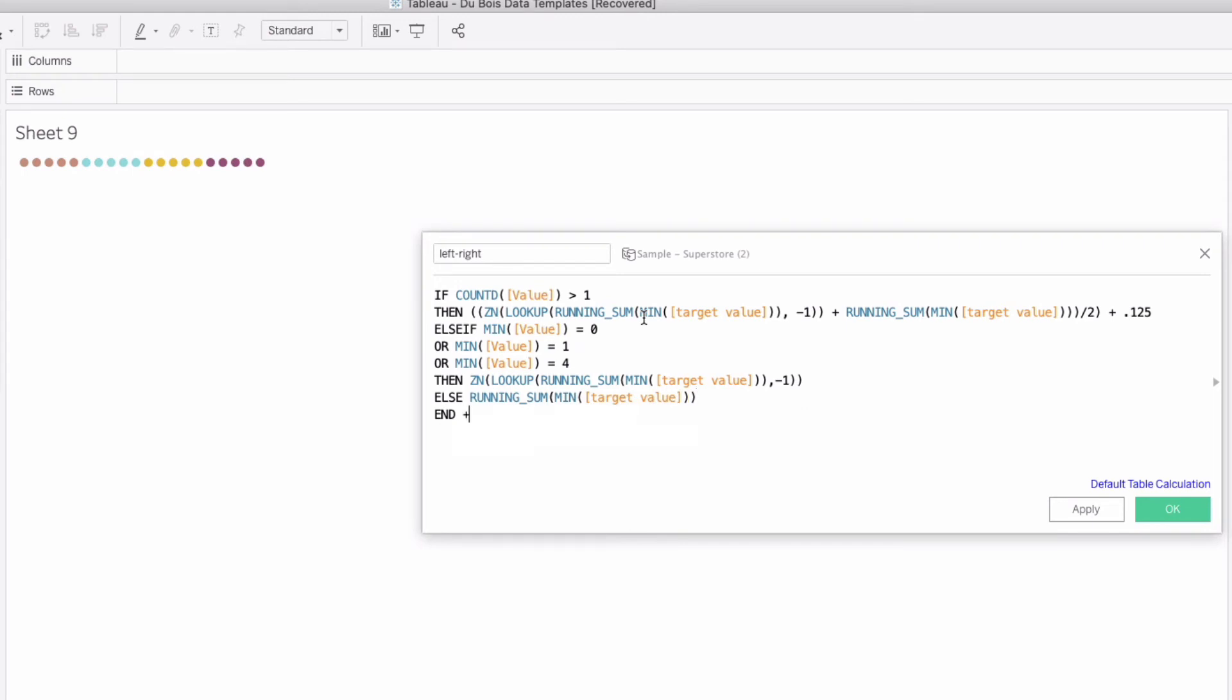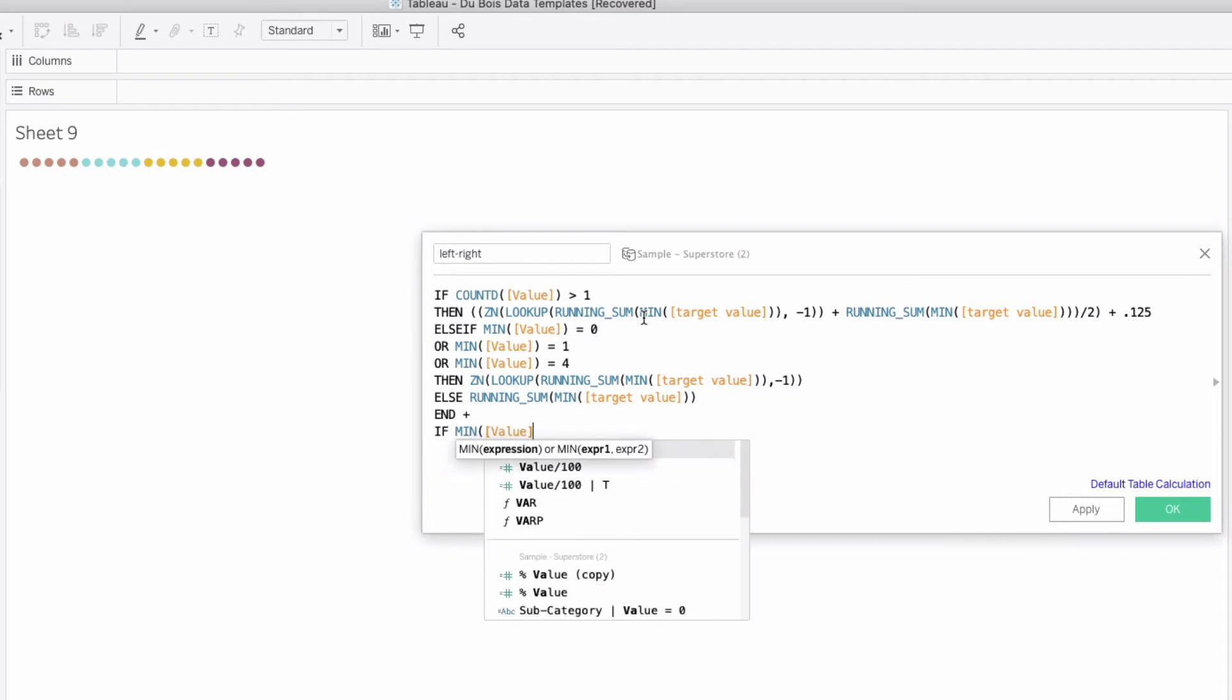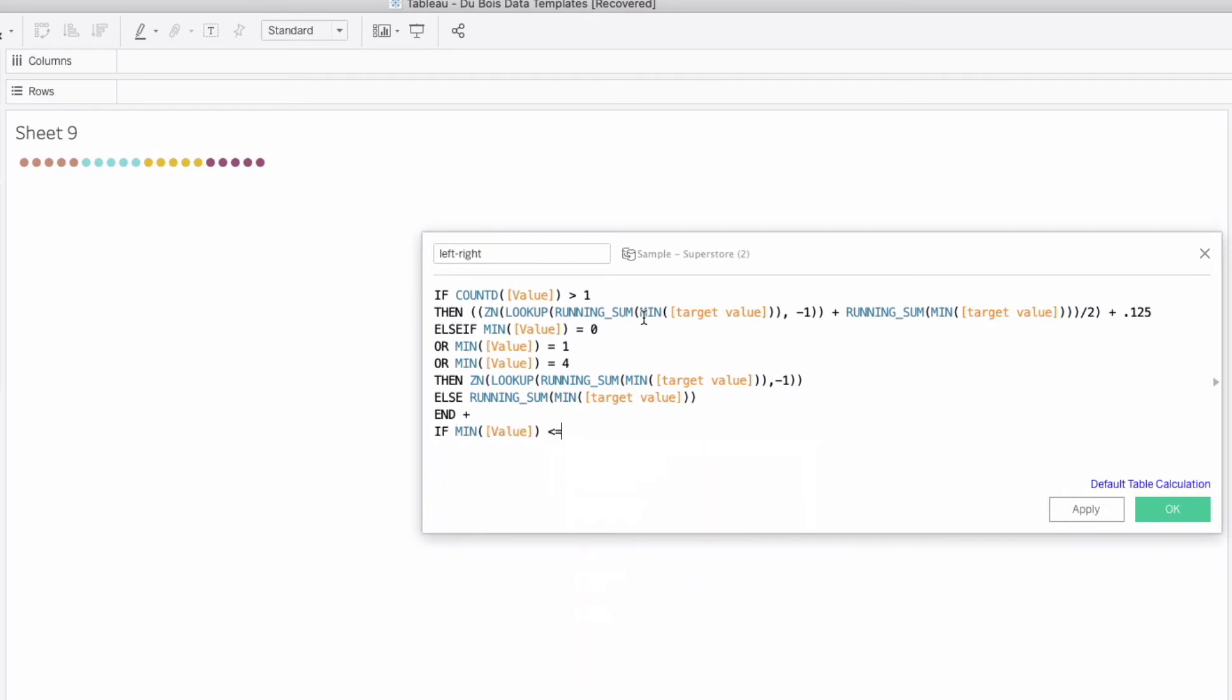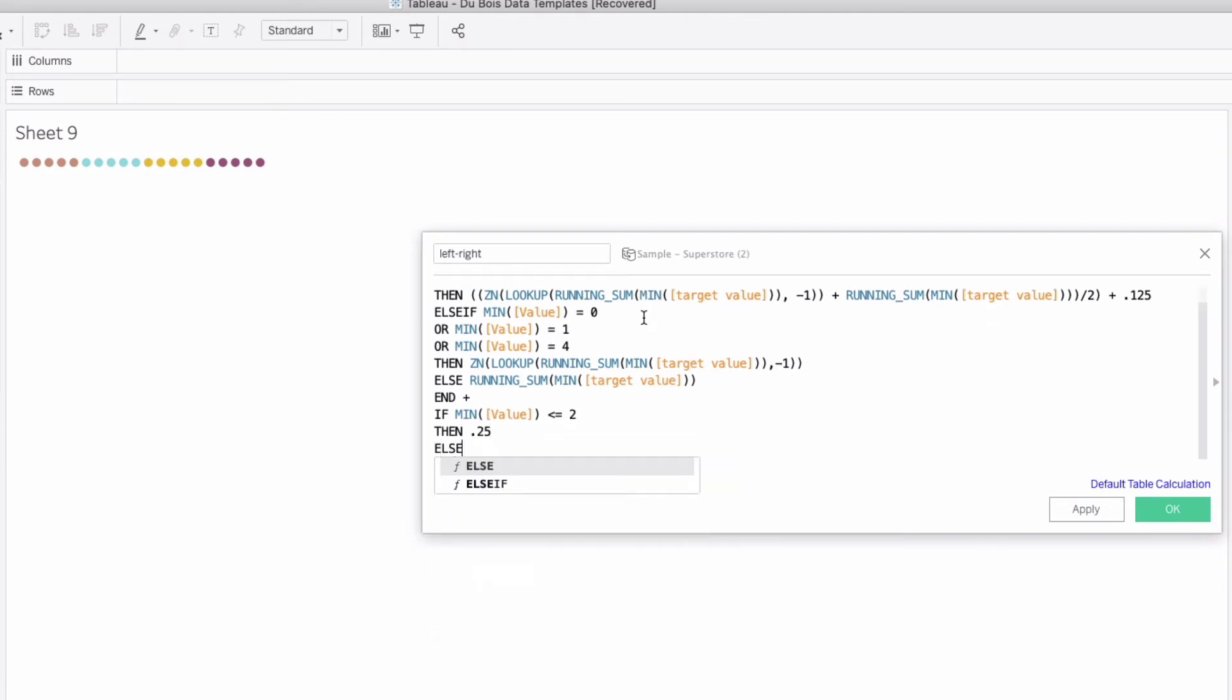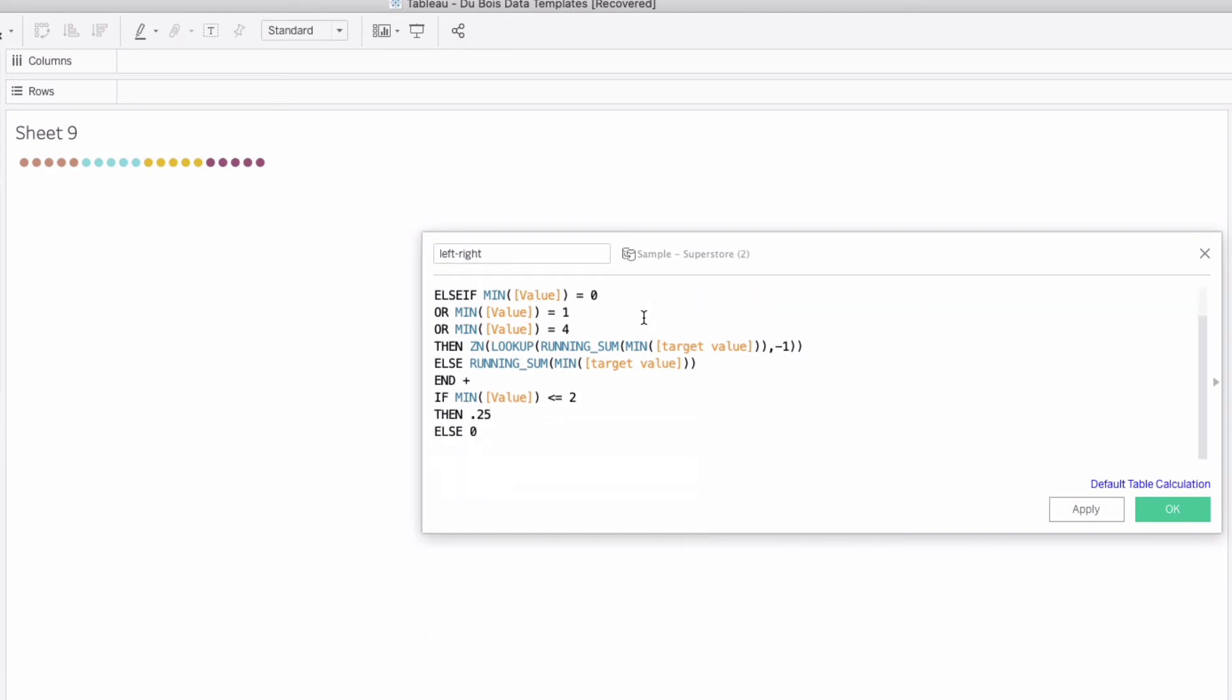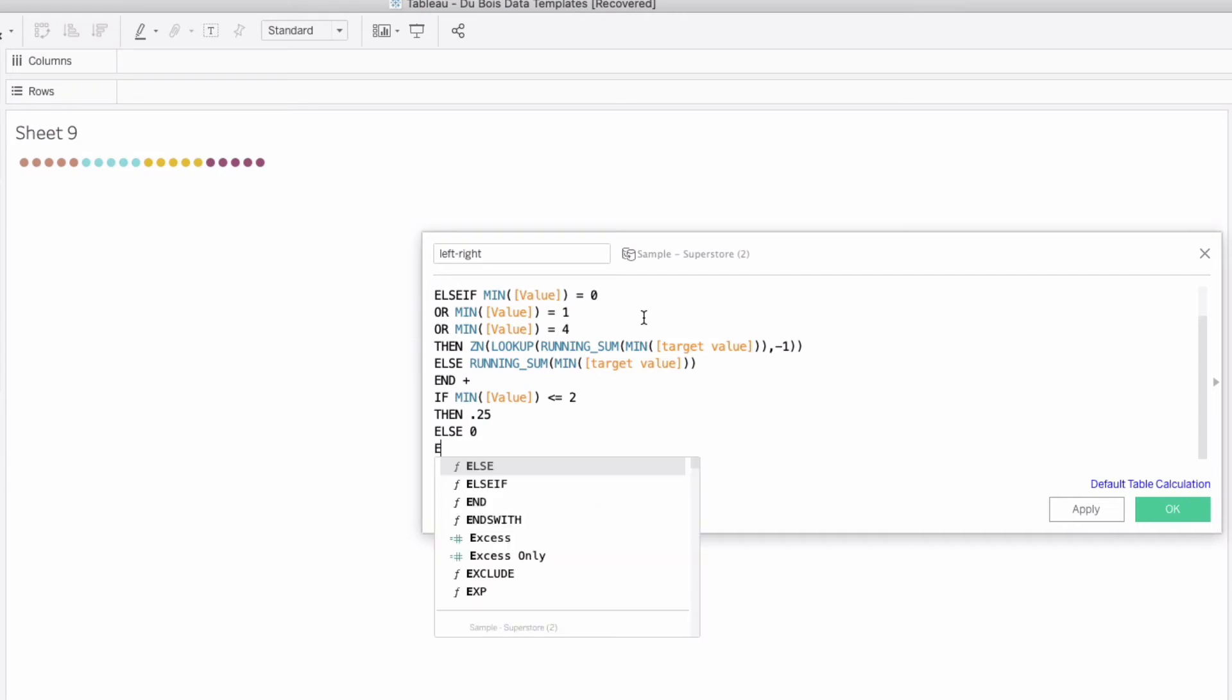We're going to just say else running sum min target value and we're going to add another section, we're going to have two if statements in here and the second if statement is going to be if min of value is less than or equal to two then 0.25 else zero. This is going to do an adjustment to our height to sort of shift it from being like a standard bar and it's going to shift the value and build this angle for us.